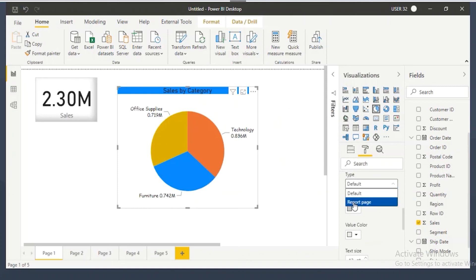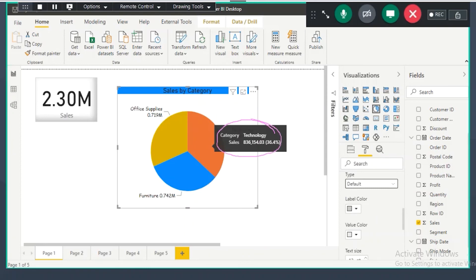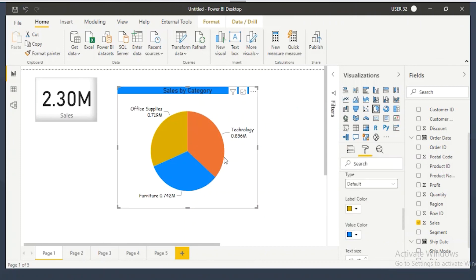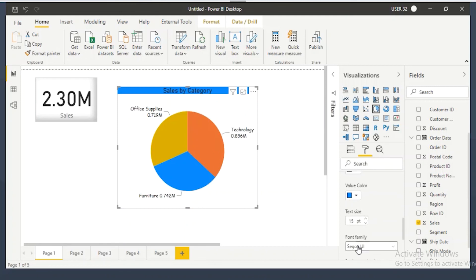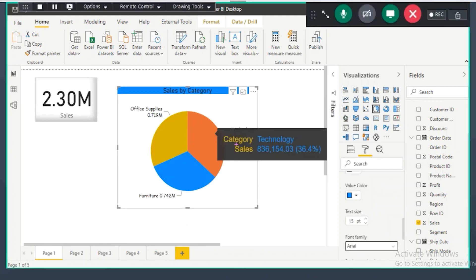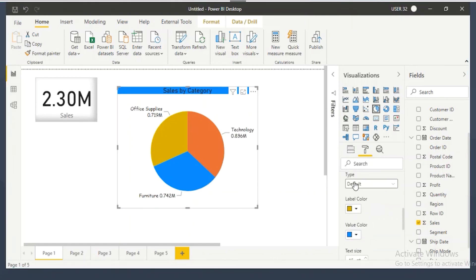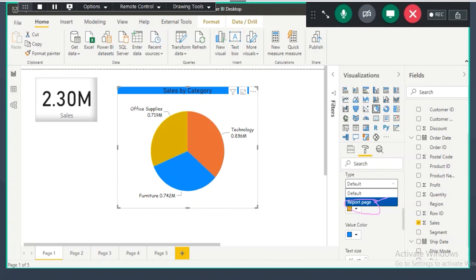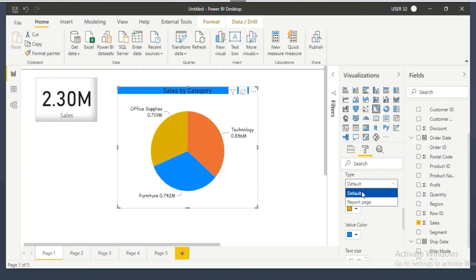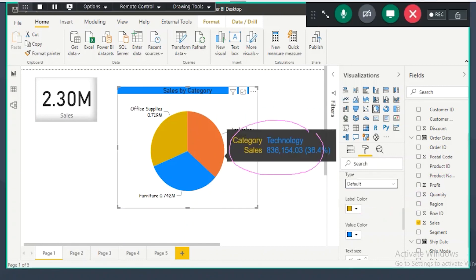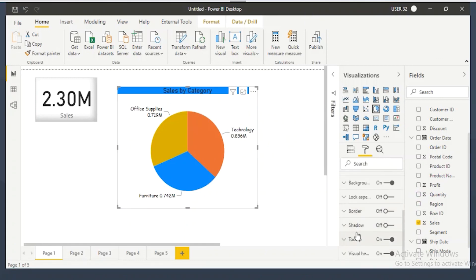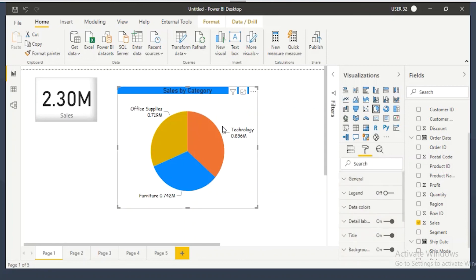The one we are currently seeing is the default tooltip. In default tooltip formatting, you can change the label color — for example, category and sales labels — and the value color. I can change label color to yellow and value color to light blue. You can also increase the text size and change the font family. Report page tooltip is a separate topic we will discuss for about 30 minutes in coming classes.